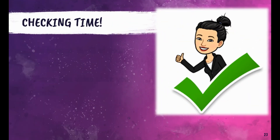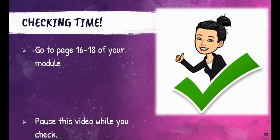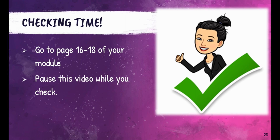Were you able to answer all items on page 12? Great! Let's see how you did. Go to pages 16 to 18 of your module and pause this video while you check your work. Did you get a perfect score? Awesome! Almost perfect? That's alright — let's do better next time.